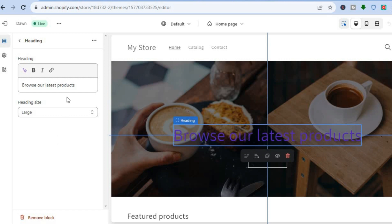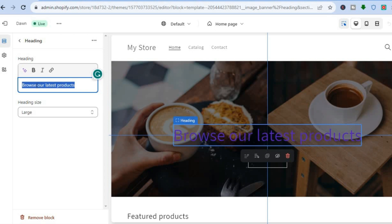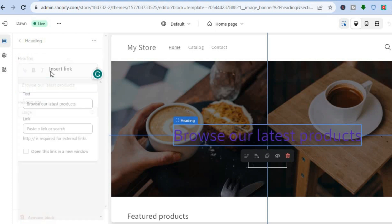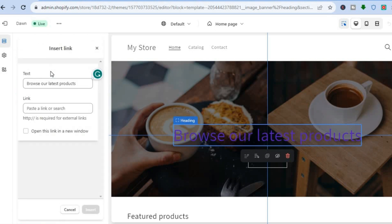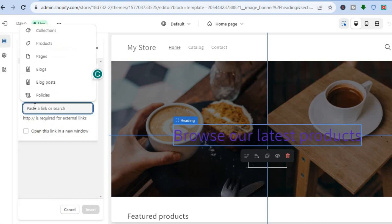Once you have tapped on the text, what you'll need to do now is highlight the entire text. Then you are going to tap on Insert Link. From there, you are going to tap right where you see Link.